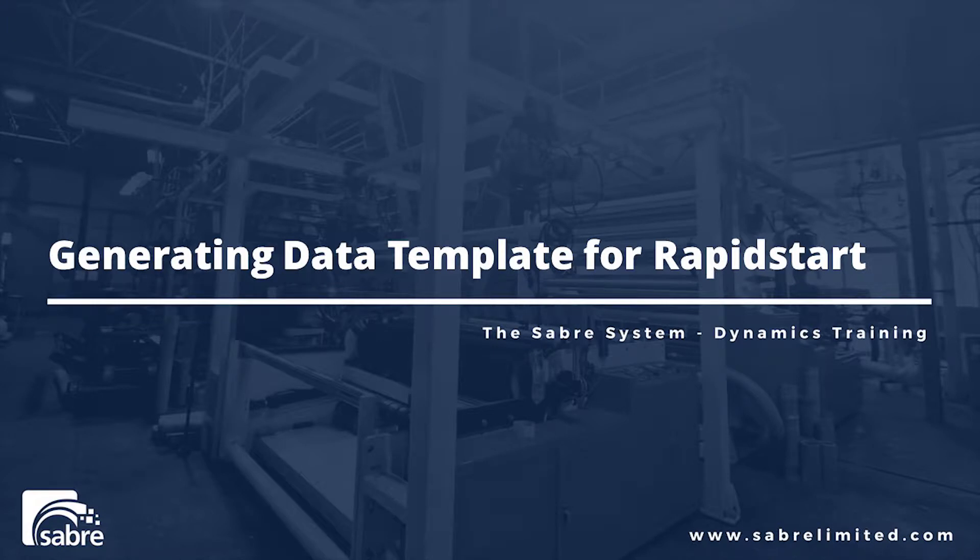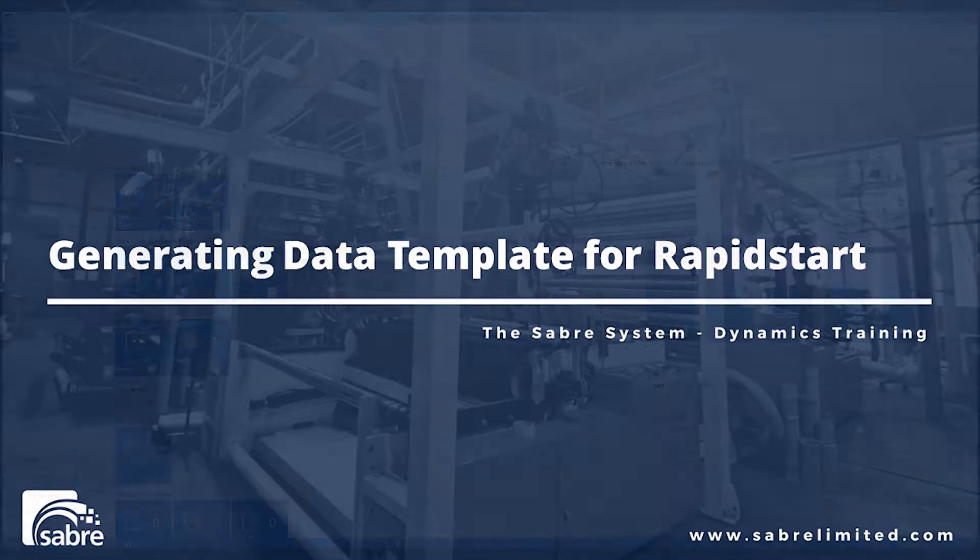In this video, I'm going to show you how you can get data templates using RapidStart and NAV to populate data into the NAV system without having to go into the software through the item card, ship to address card, customer card, vendor card, and manually enter the data. Sometimes it's easier to populate that data into Excel and then import and export those templates to update the data.